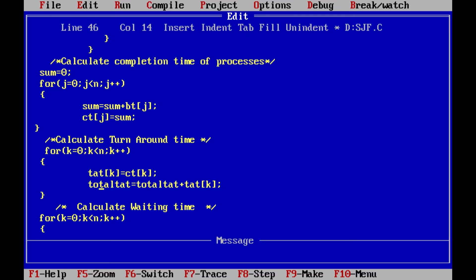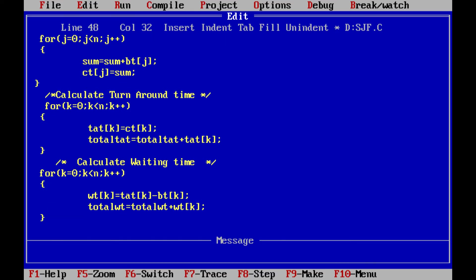Next we calculate the total turnaround time — initial value of total_tat is 0 — and we keep adding turnaround time values. The formula for waiting time is: waiting time equals turnaround time minus burst time. We add each waiting time value to the total waiting time variable.